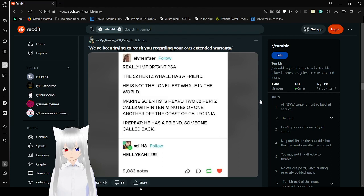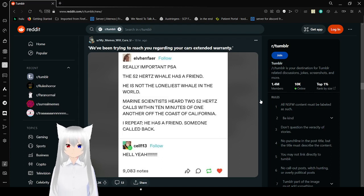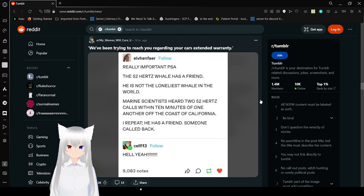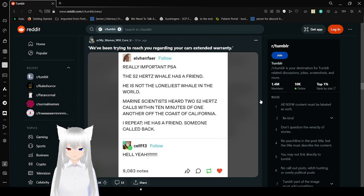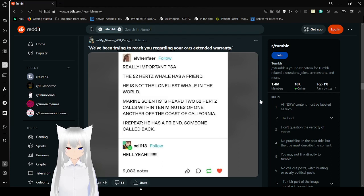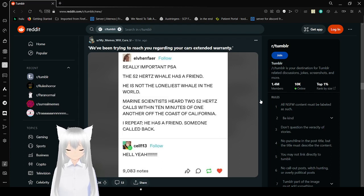Running for a PSA. The food, the whale. Has a friend. He is not the loneliest whale in the world. Running scientists heard two 52 hertz calls within ten minutes of one another off the coast of California. I repeat, he has a friend. Someone called back. Hell yeah.